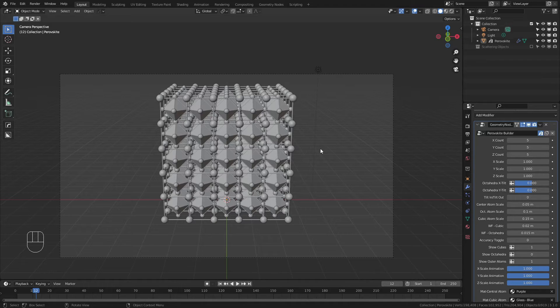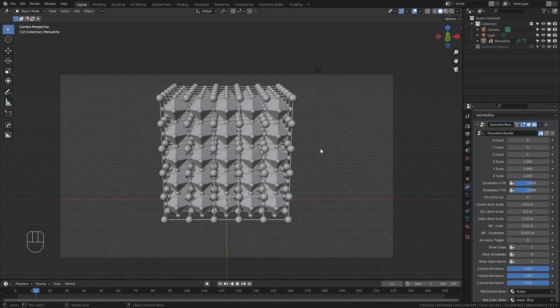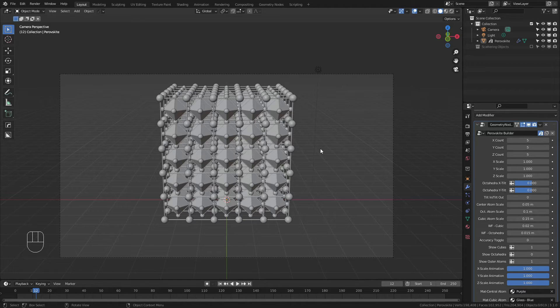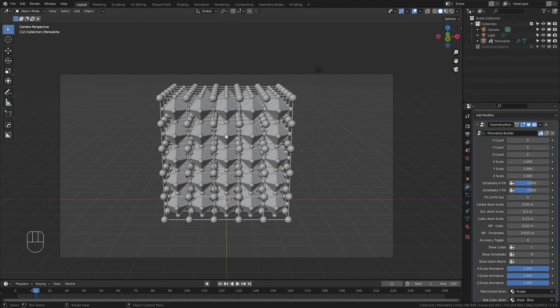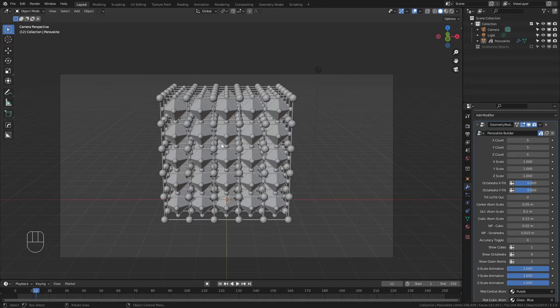This setup requires Blender version 3.1 or newer. Although mainly for Perovskites, it can also be used to create standard cubic lattices and unit cells, and I'll showcase that. There are timestamps below for those who want to jump ahead. Before I get into any features, I'll note that both the Perovskite object in the outliner, as well as the GeoNodes tree here, are both marked as assets, and so you can use this with the Blender asset library if you'd like.